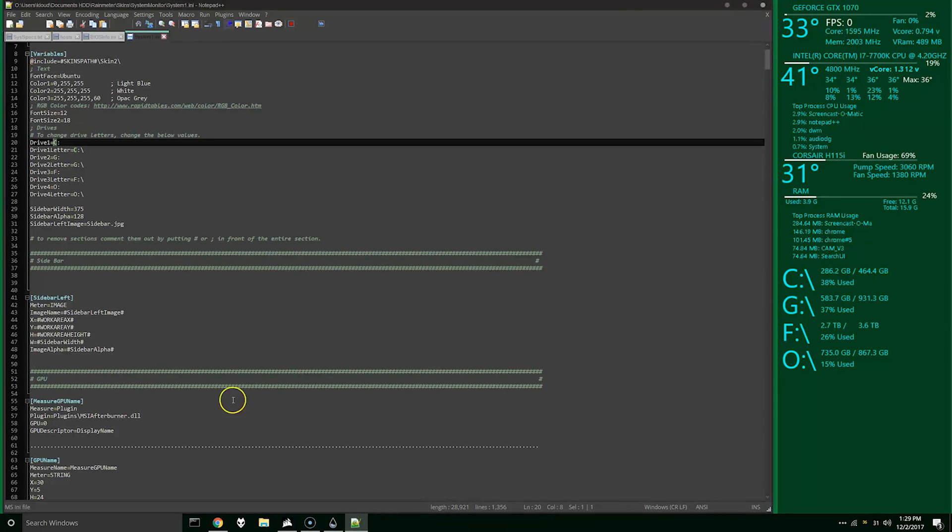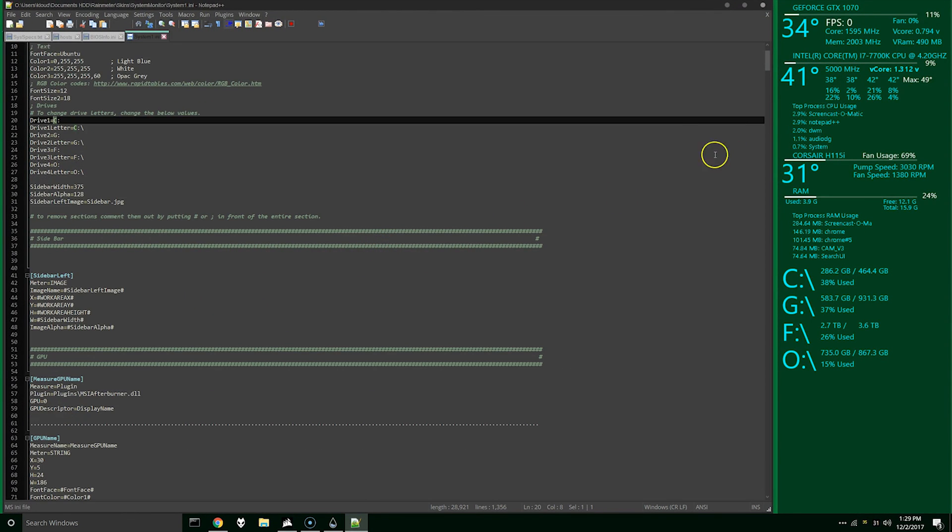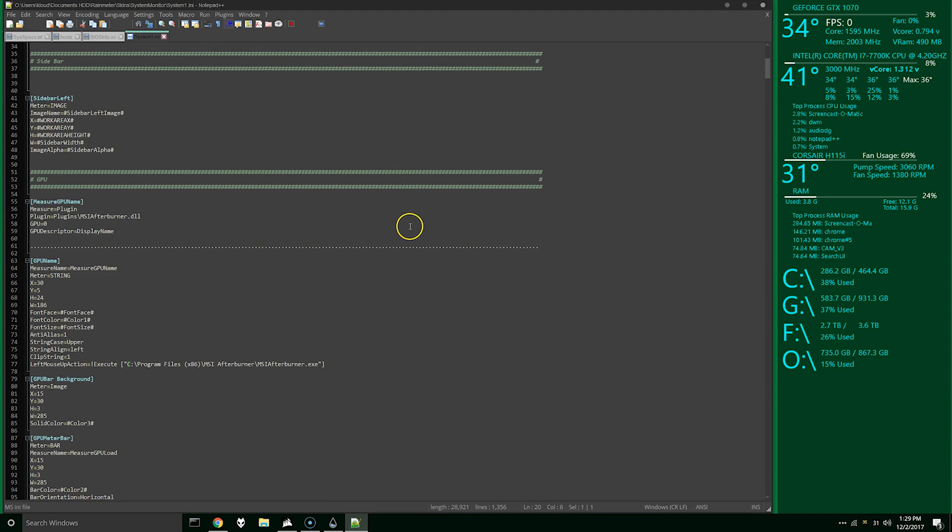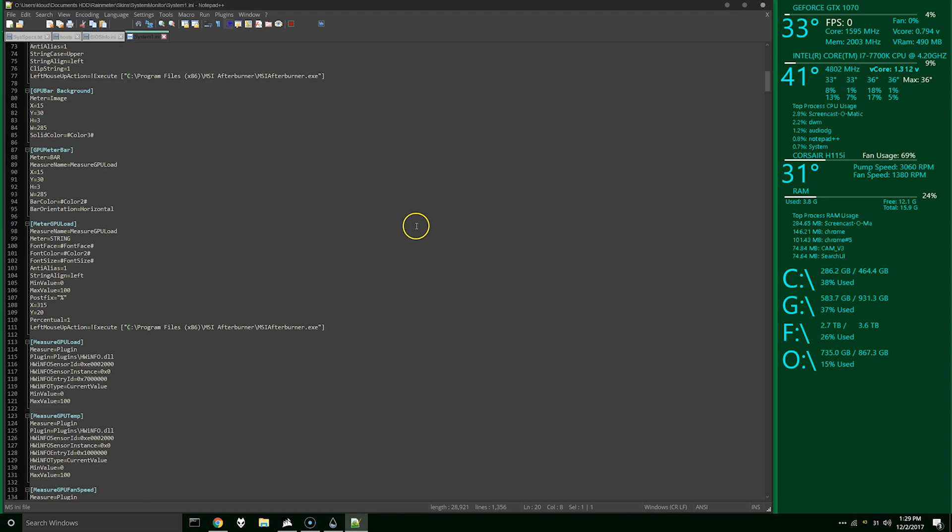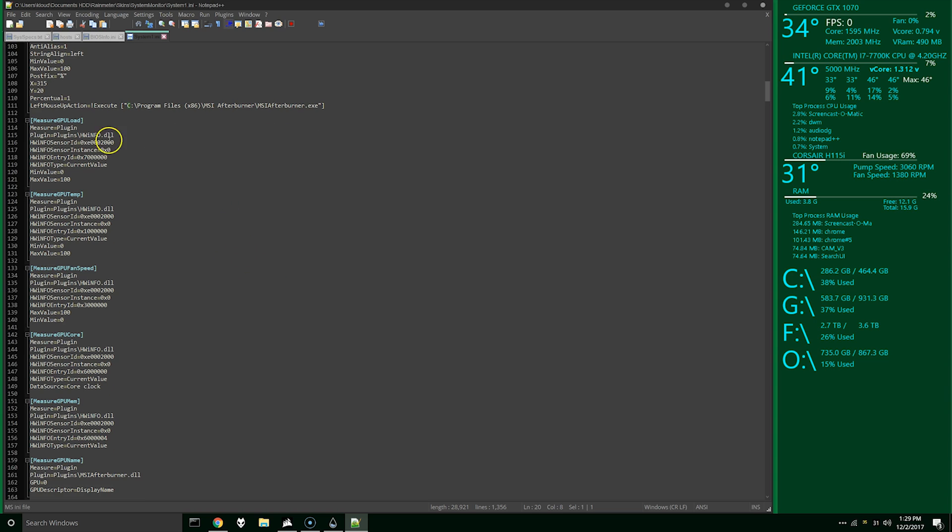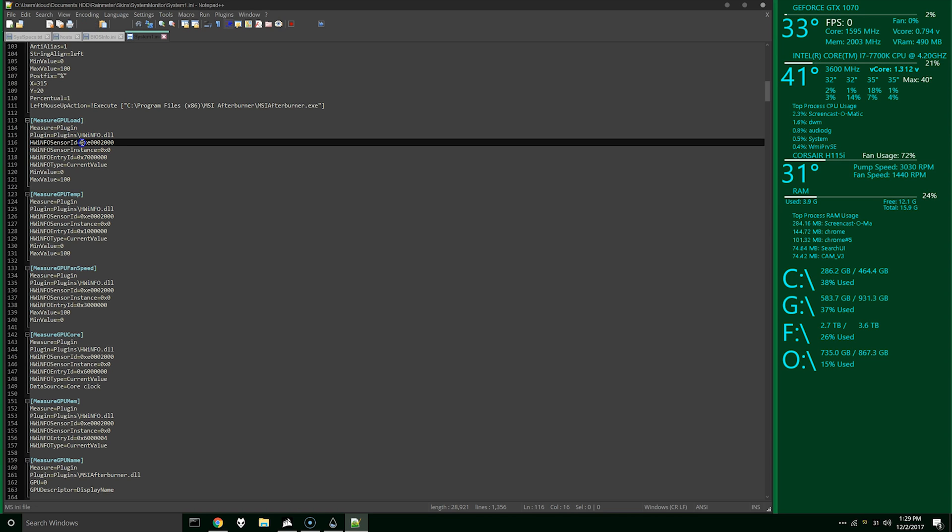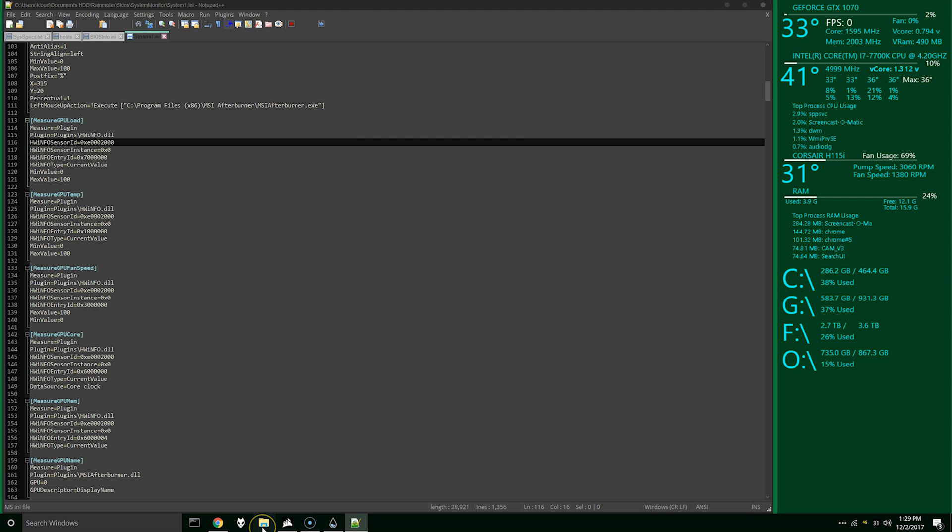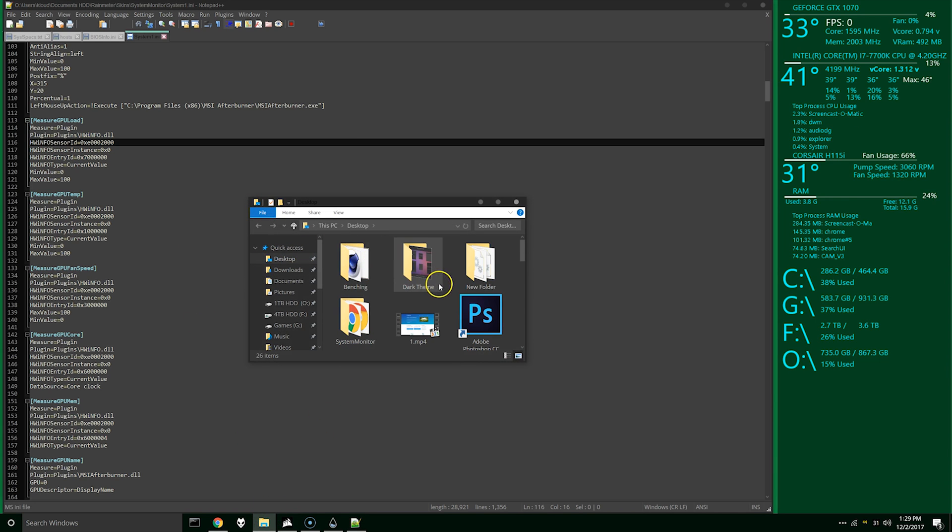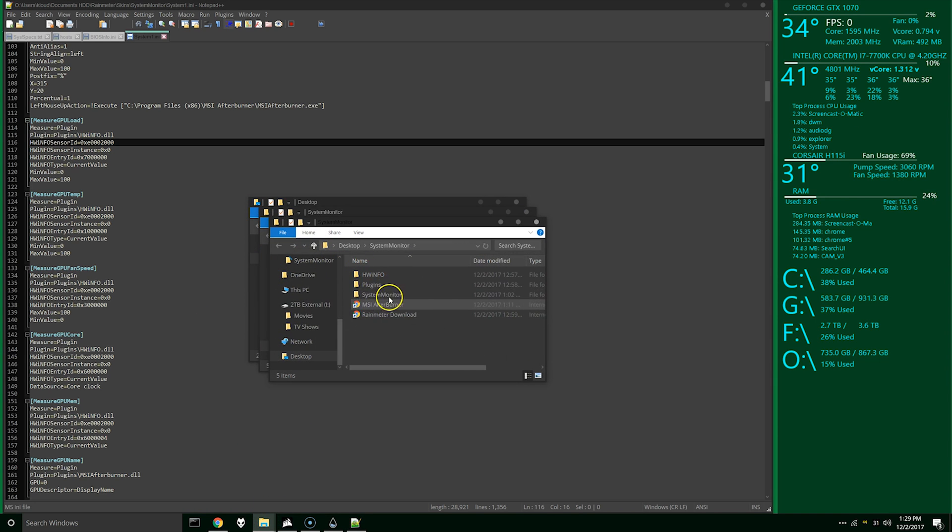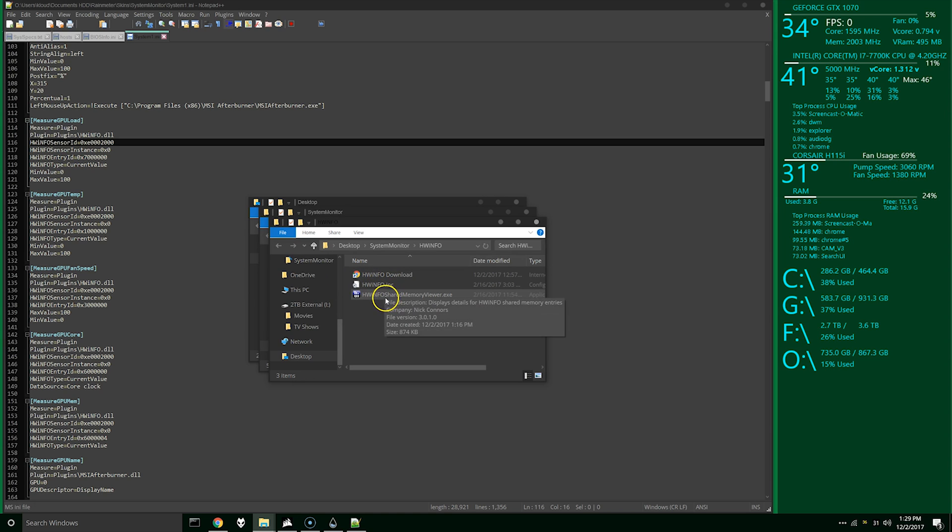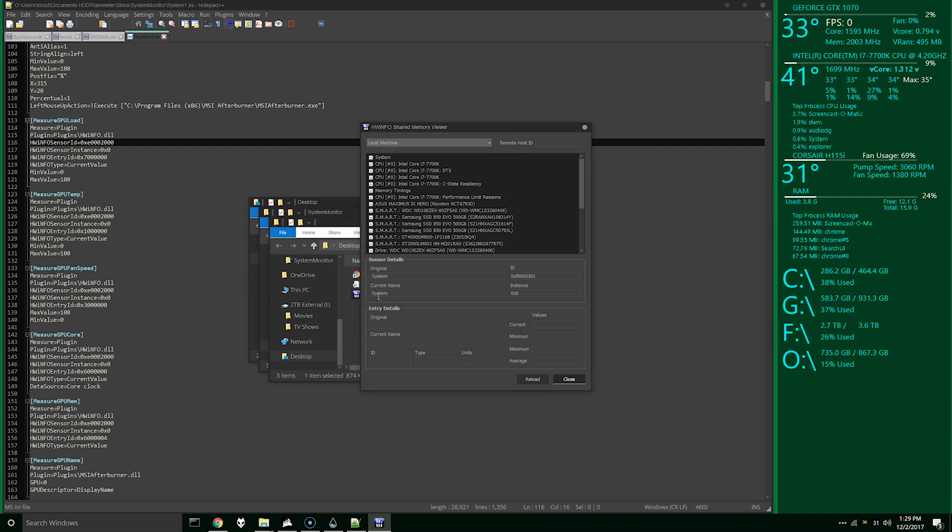So to actually change the values here, say for example something isn't pulling up, we'll go down to the measurements here. So for the GPU, as you can see, it's pulling the hardware info plugin from the plugins directory. And it's got the sensor ID, sensor instance, and hardware info entry ID. In order to get these values, it's actually pretty simple. So you just open that package that you downloaded and go to Hardware Info. Here's the hardware info shared memory viewer. And as you can see, here's everything.